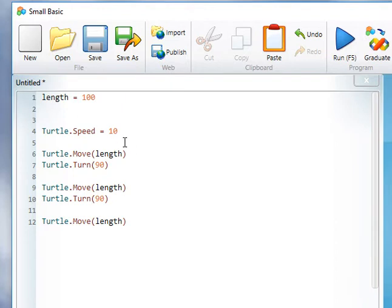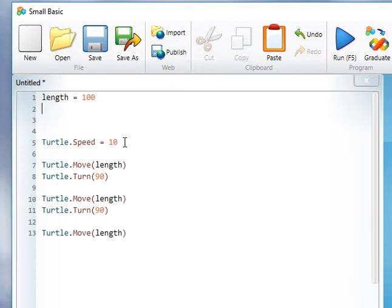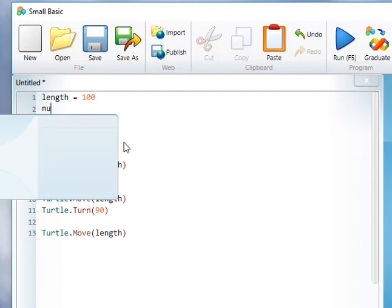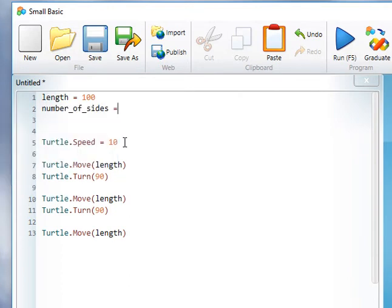We can add more of these. So for example, we can add number_of_sides, which could be 3 for example.